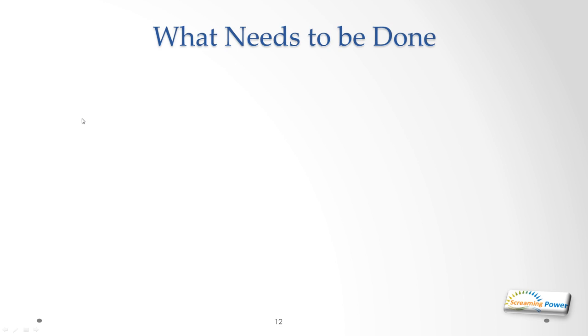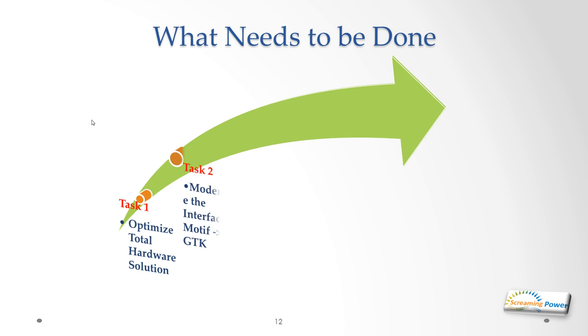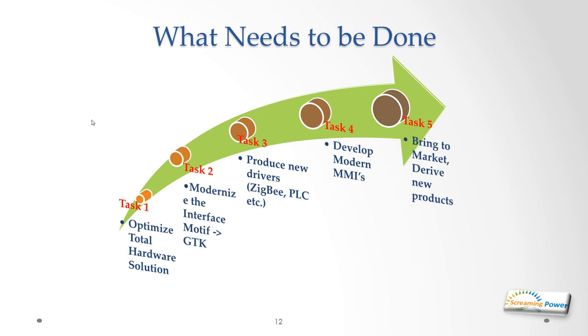What needs to be done if you remember: we basically need to optimize the hardware. We've got limited capability on the Pi, we need additional functionality such as real-time clock, more serial ports, etc. That work can be done quite easily. We need to modernize the interface to get rid of Motif and use GTK. We need to produce new drivers, some are under development already. But the big thing is we need to modernize the MMI and after we've done all that we may want to bring it to market and derive new products.